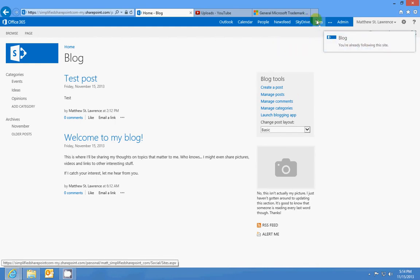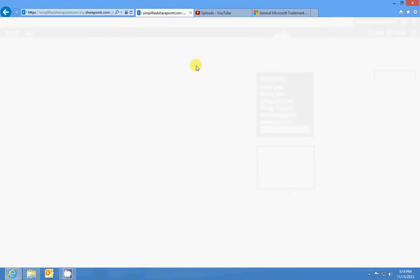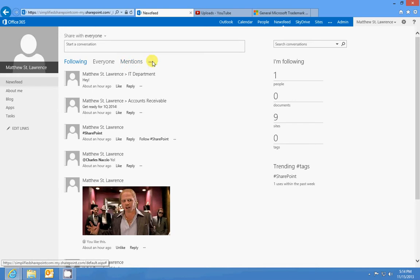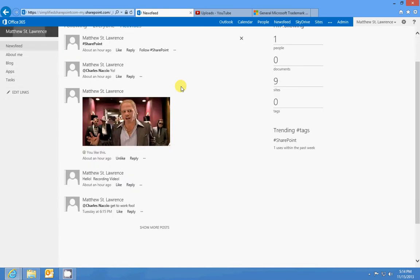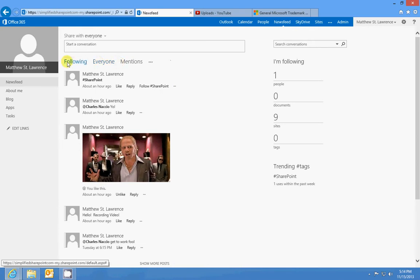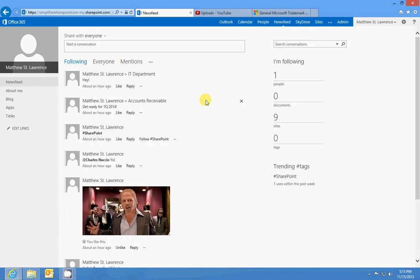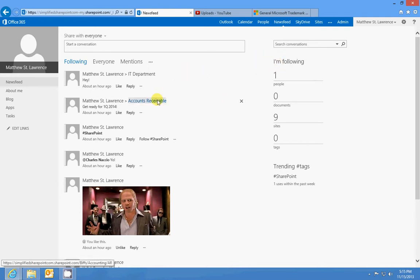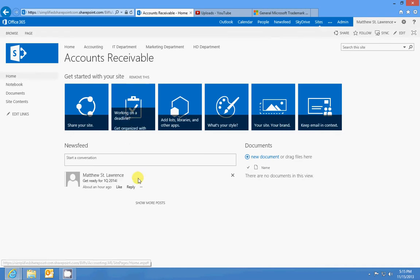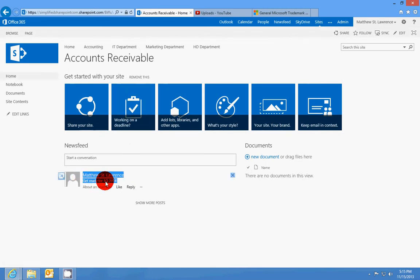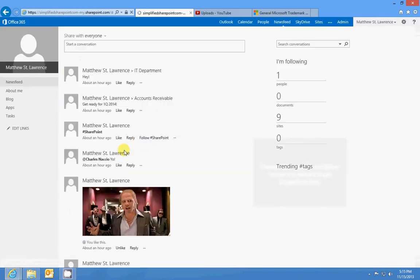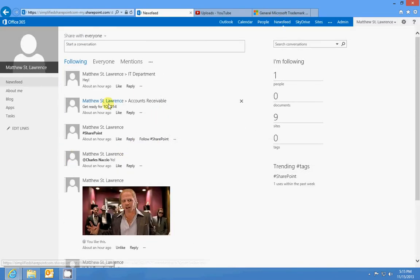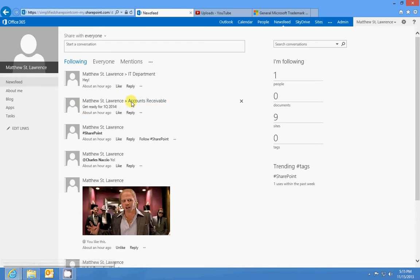If I'm following the Accounts Receivable department, and earlier I posted on their site 'Get ready for first quarter 2014,' that showed up in my newsfeed because I'm following Accounting. It shows up under Matt St. Lawrence Accounts Receivable—it's showing what is posted there. The other thing you can follow: it's not just sites.